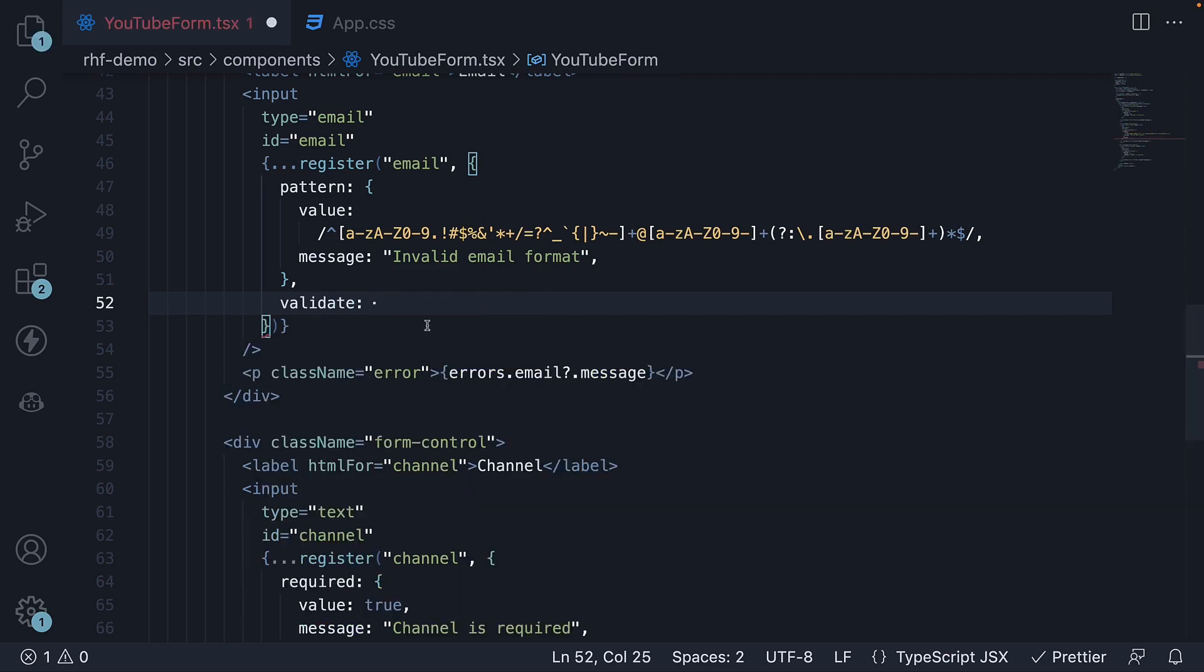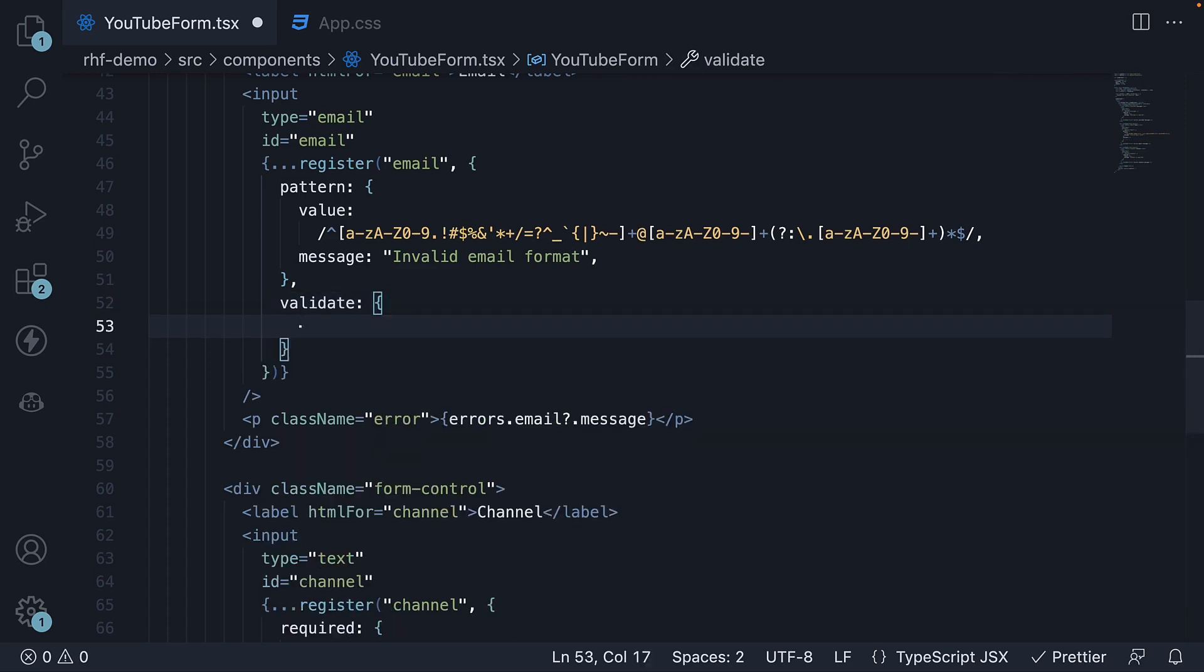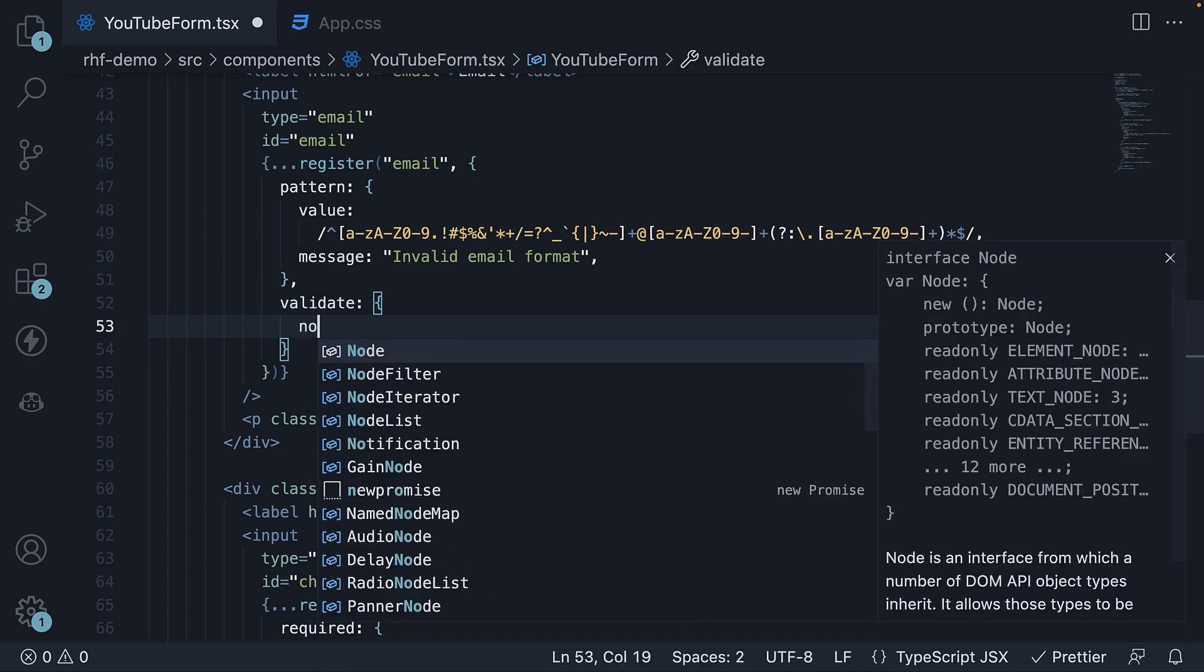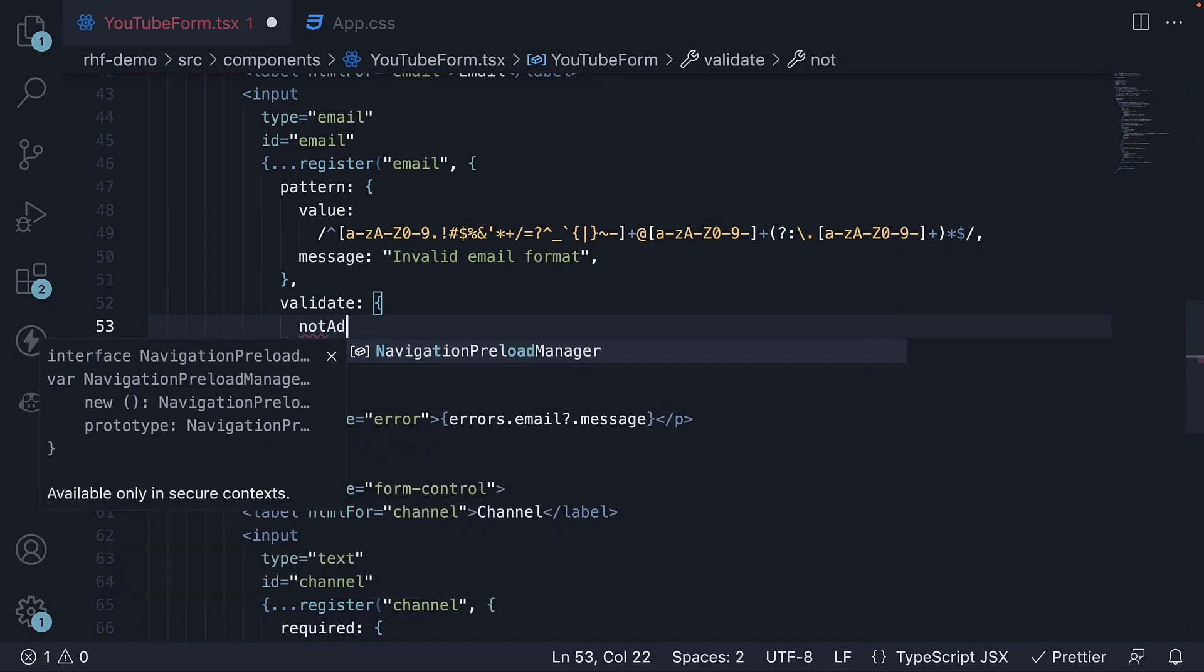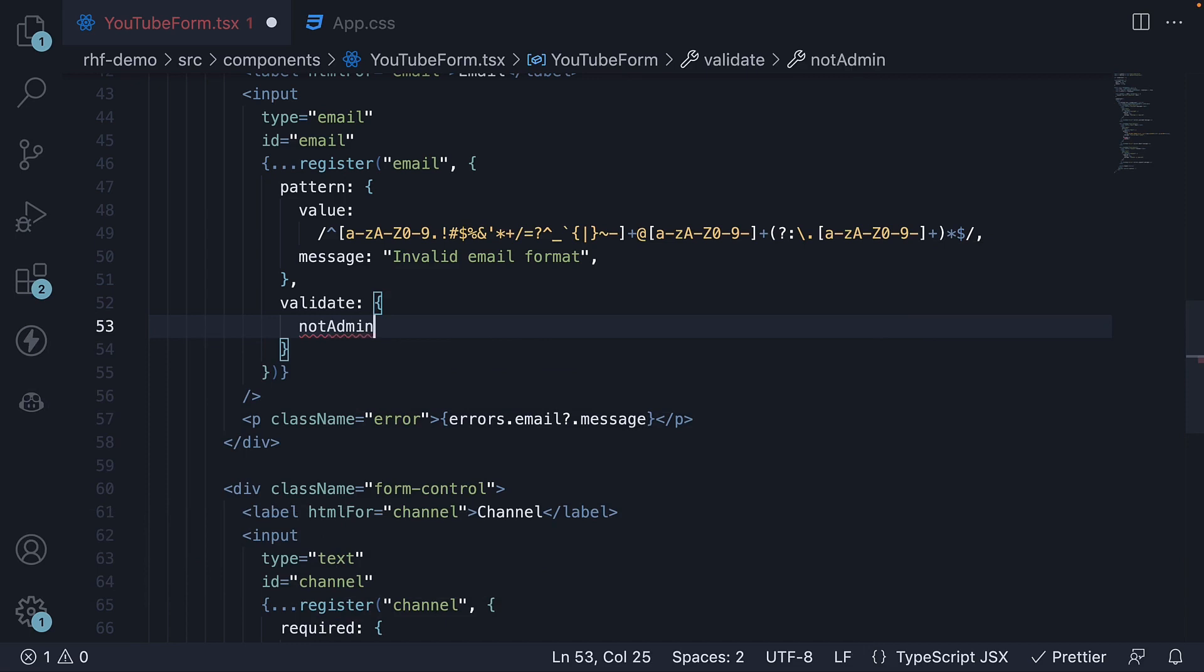Cut the function, specify an object and within the object, we specify key value pairs. As key, we specify a name for the validation rule. Let's call it not admin and the value will be the same function from before.